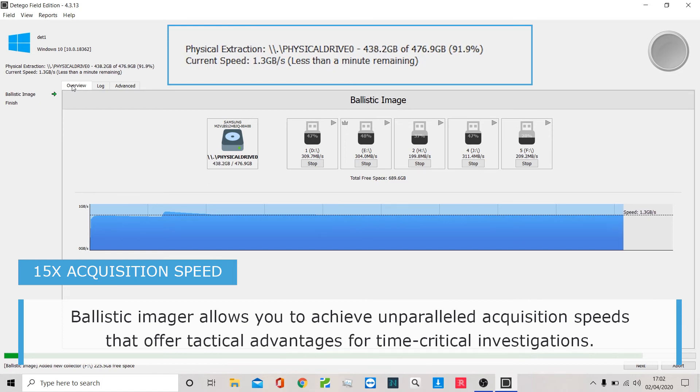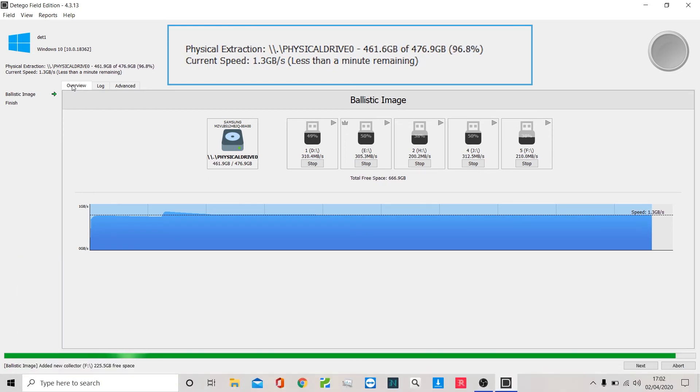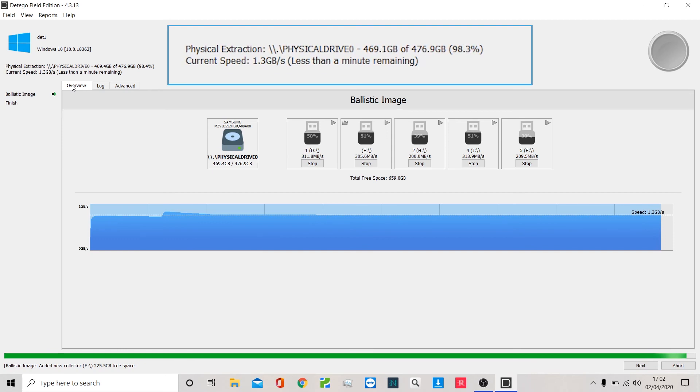Importantly, for some agencies, you could abort halfway through if consent was withdrawn or if you needed to leave that location, and the 150-200 gig of data you have is completely usable in your investigation. Clearly, if it completes, you have that full forensic image.